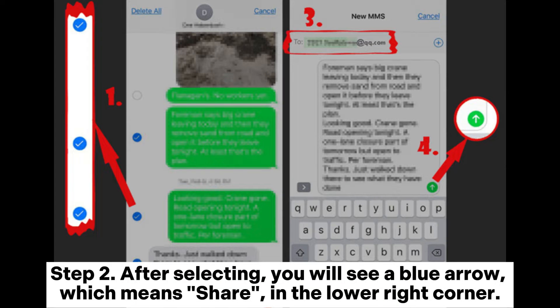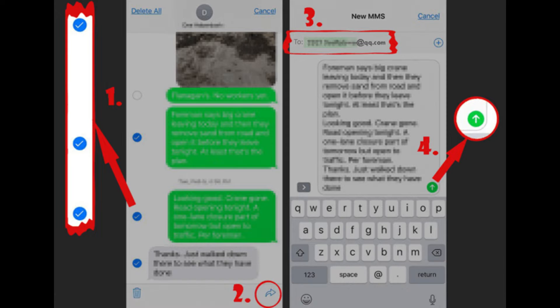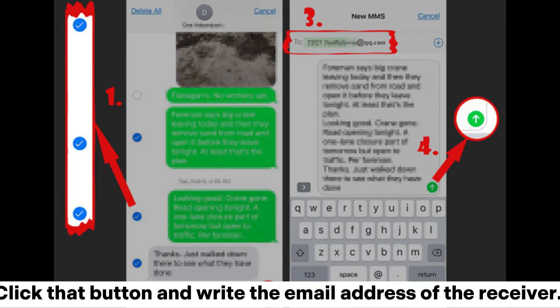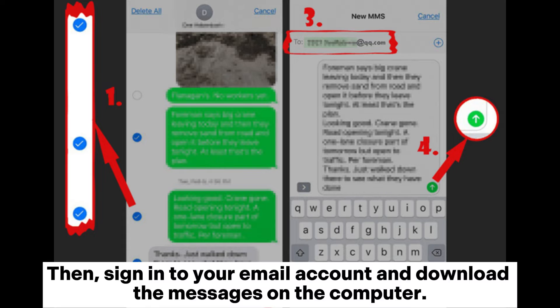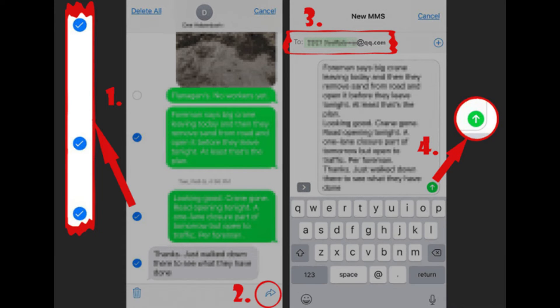Step 2: After selecting, you will see a blue arrow, which means Share, in the lower right corner. Click that button and write the email address of the receiver. Then, sign into your email account and download the messages on the computer.